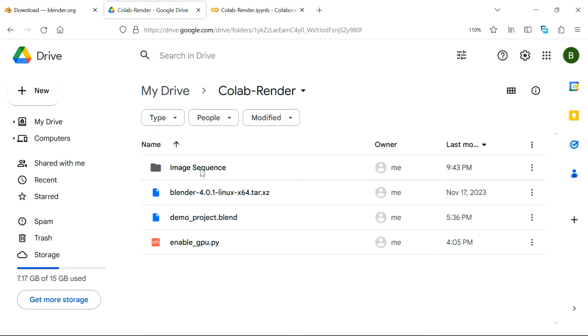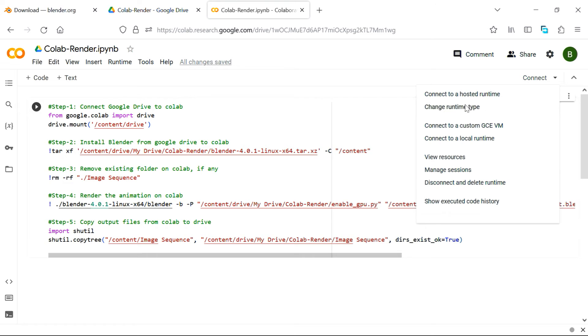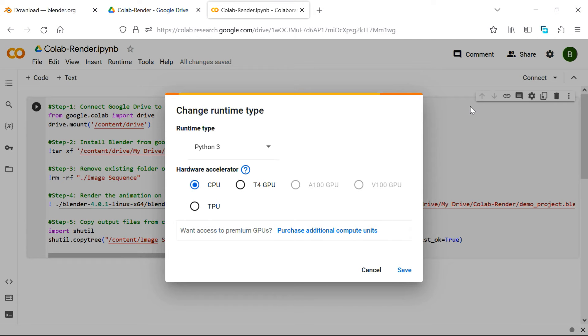Let's go back to the Collab Render folder, because our output will be generated in this image sequence. Back to Collab Render, we need to connect to a runtime, or a Python engine, to execute our code, but before that, we need to first change the runtime type.